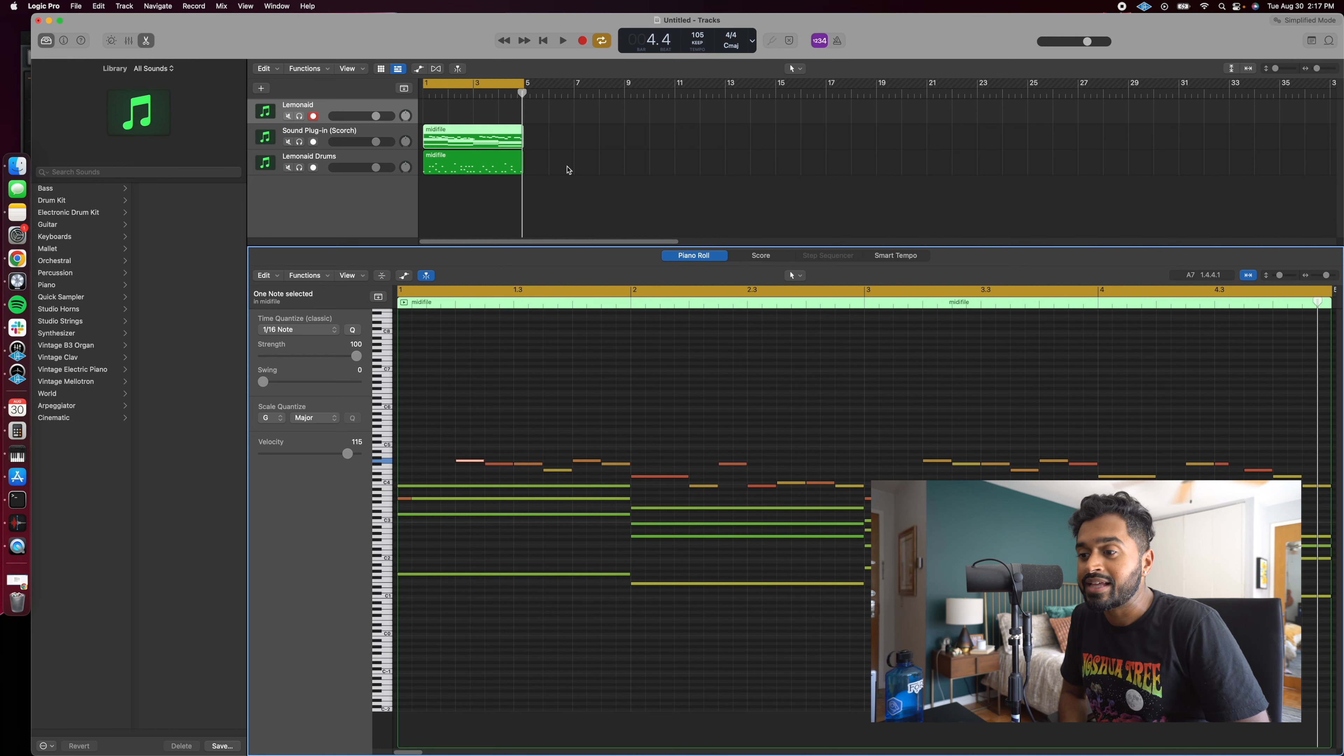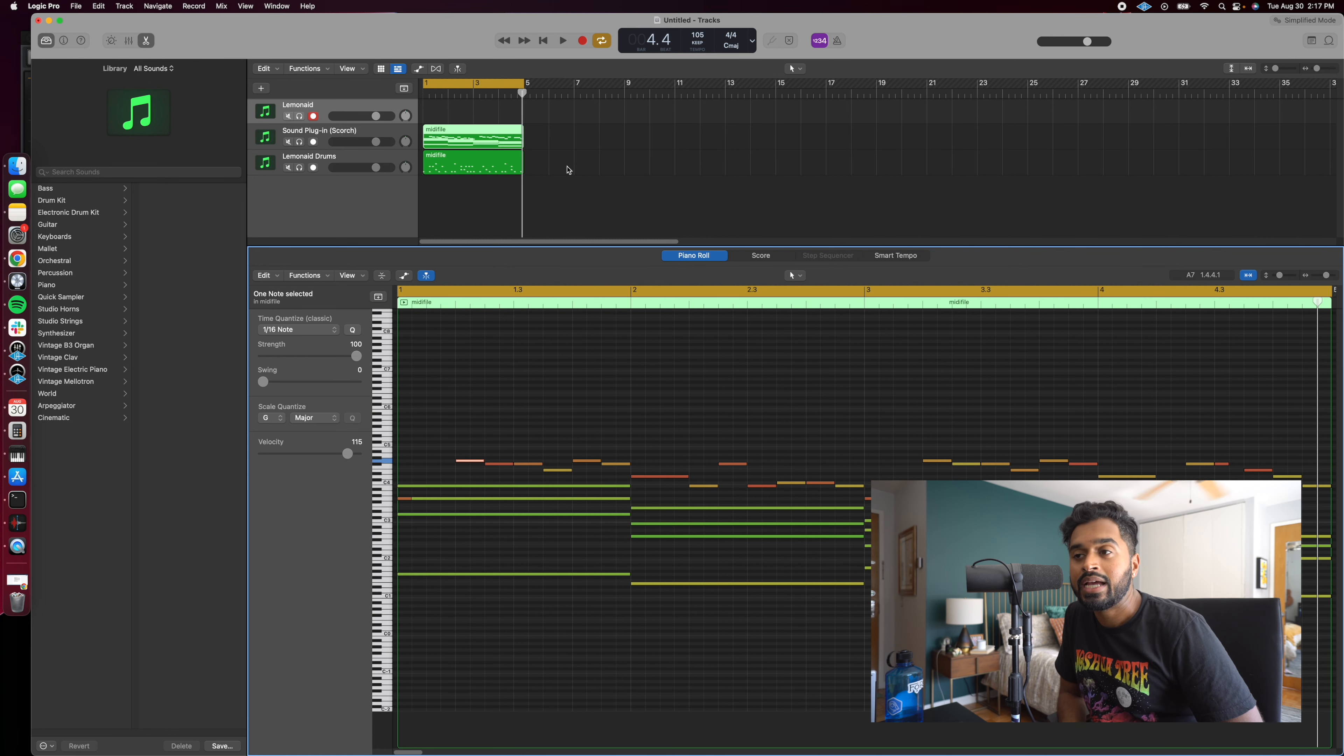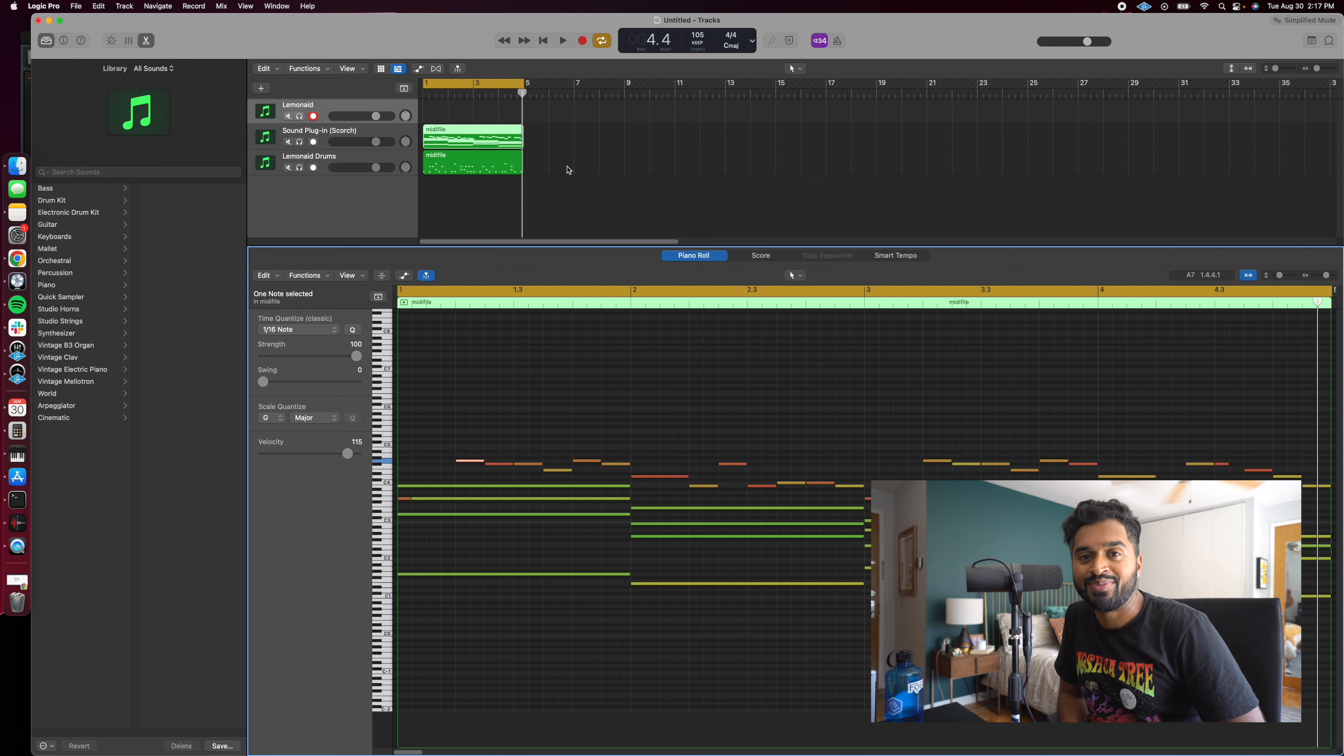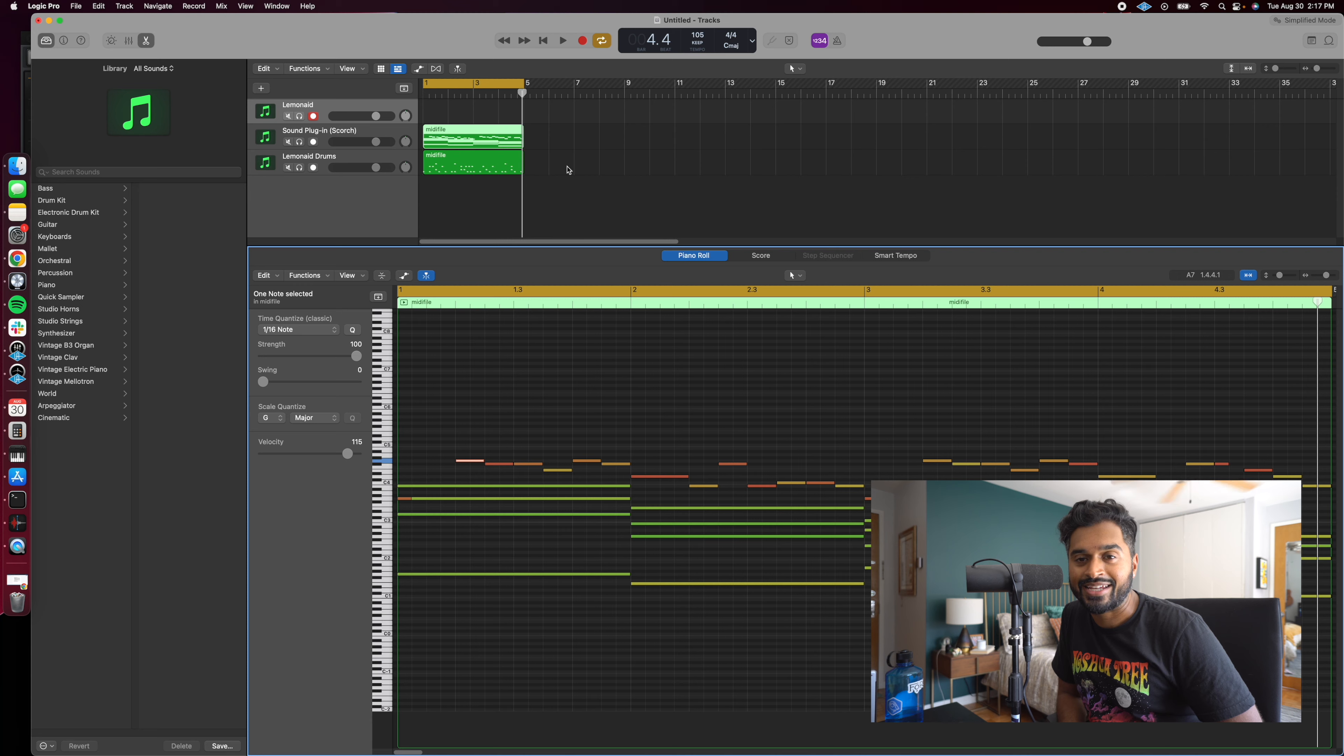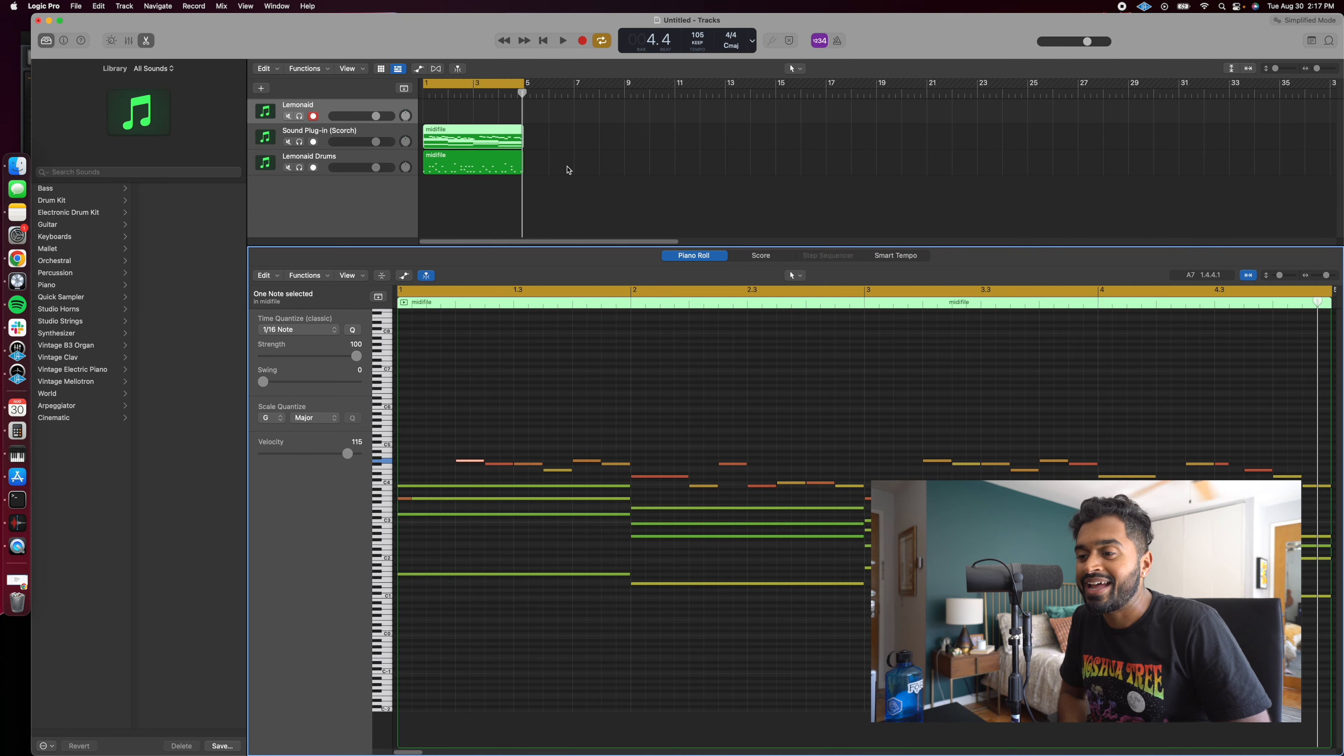So that being said, I think that's the majority of everything I wanted to show y'all. Appreciate you being willing to watch this video, understand how I use artificial intelligence in my music creation workflow. And I hope this was helpful.